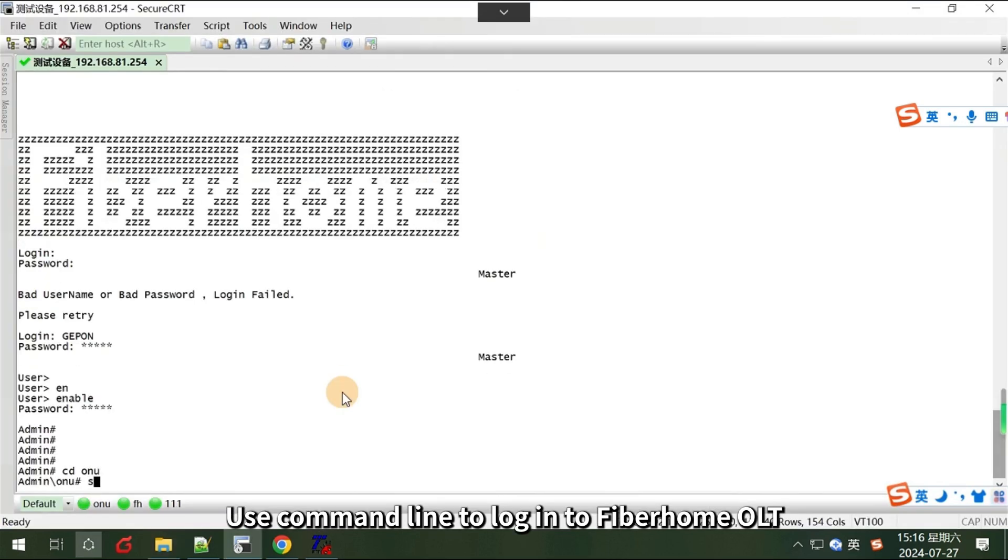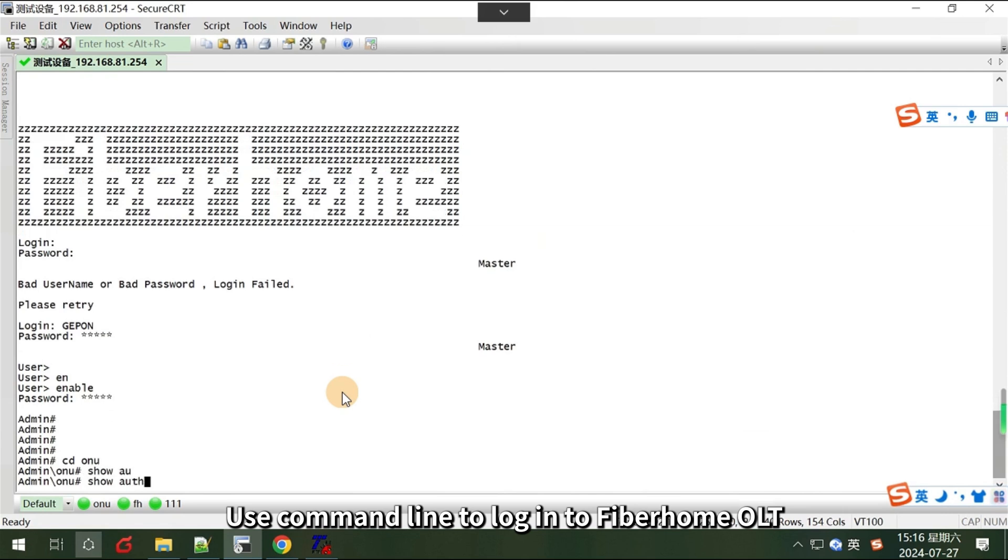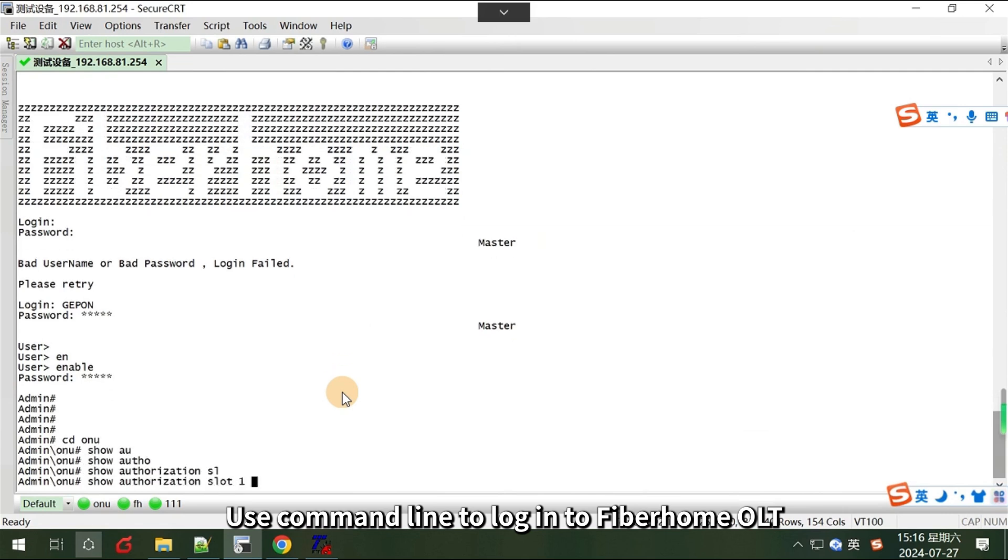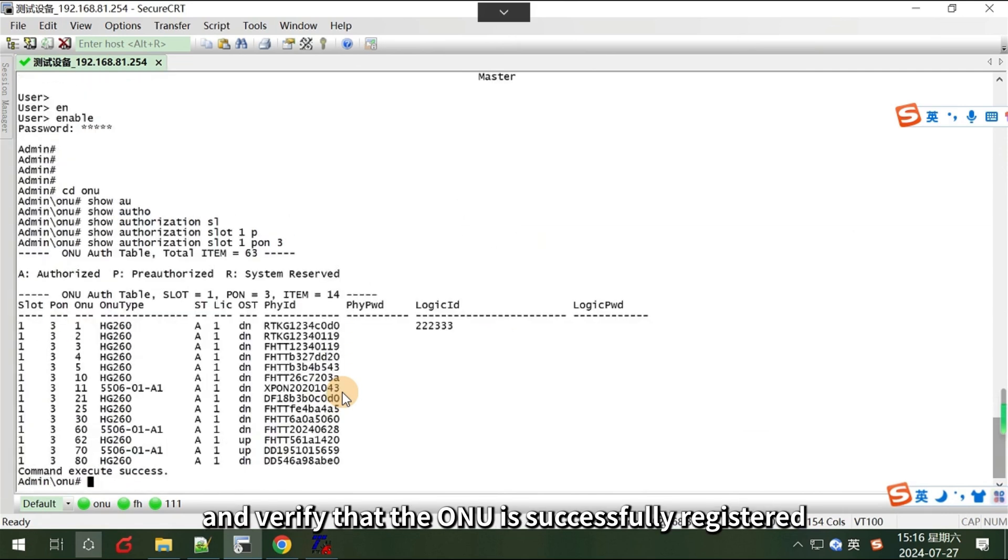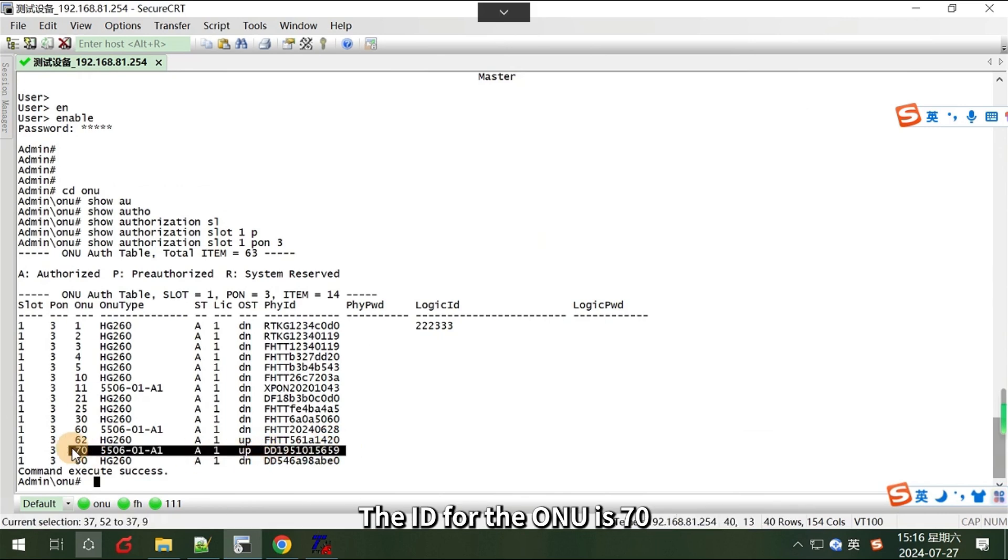Use command line to log in to Fiberhome OLT and verify that the ONU is successfully registered. The ID for the ONU is 70.